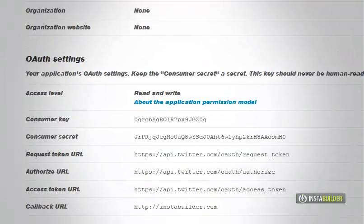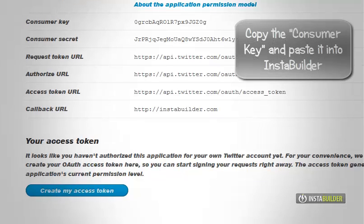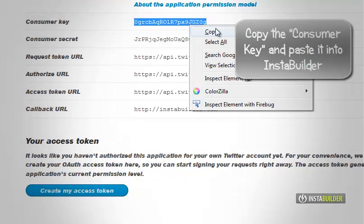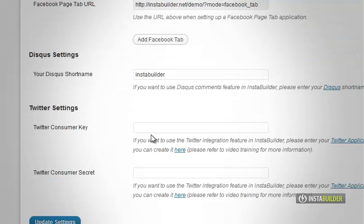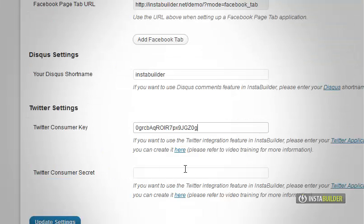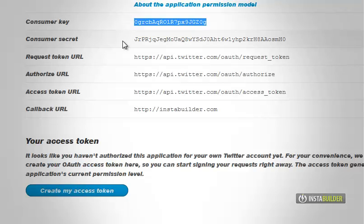Click on the details tab. Go to the settings and get your consumer key. Highlight and copy it. Go back to your WordPress InstaBuilder Twitter settings and paste the consumer key at the box there.